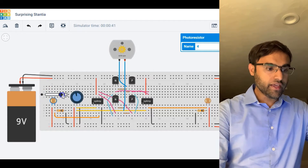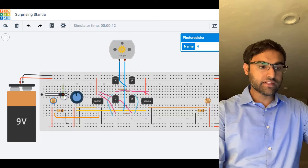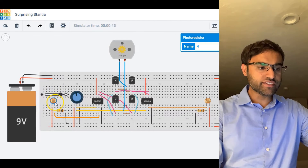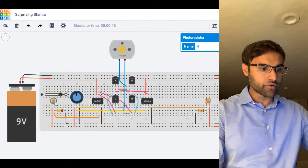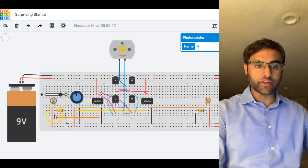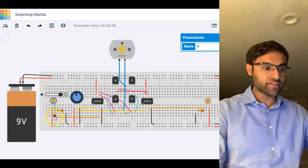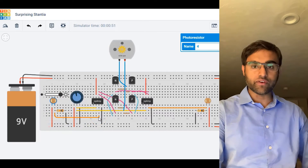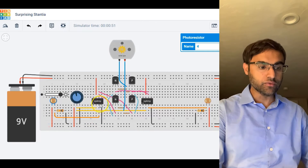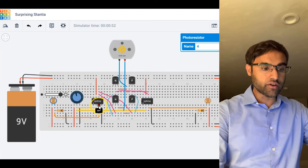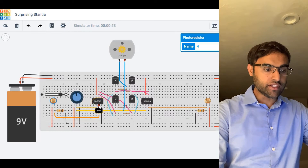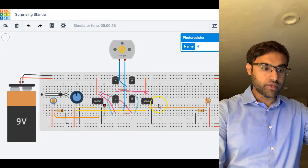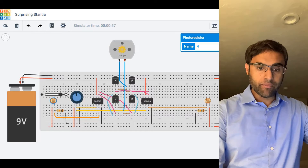Over here, if I increase the light intensity, that means the resistance of this photoresistor is going to decrease, which means there's going to be a higher voltage fed into the non-inverting terminal of the op-amp.